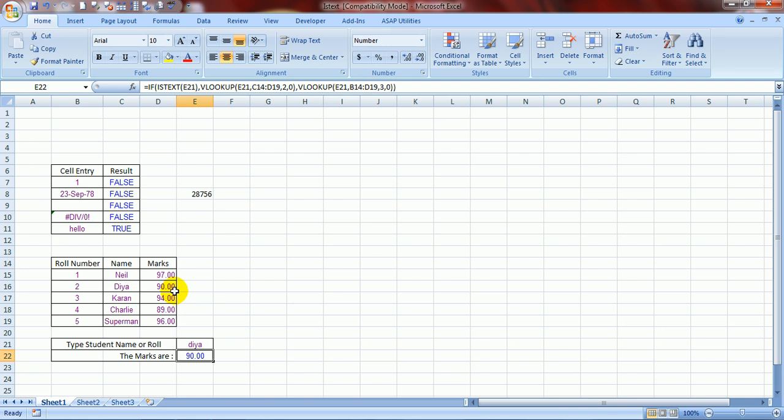This Excel file that you are looking at in this video is available for free download on my website, myelesson.org. You can go to that website and download this training file for free so that you can practice along or just keep it with you. This is your Excel guru signing off for the day. Have a wonderful day ahead. Happy Excel learning.